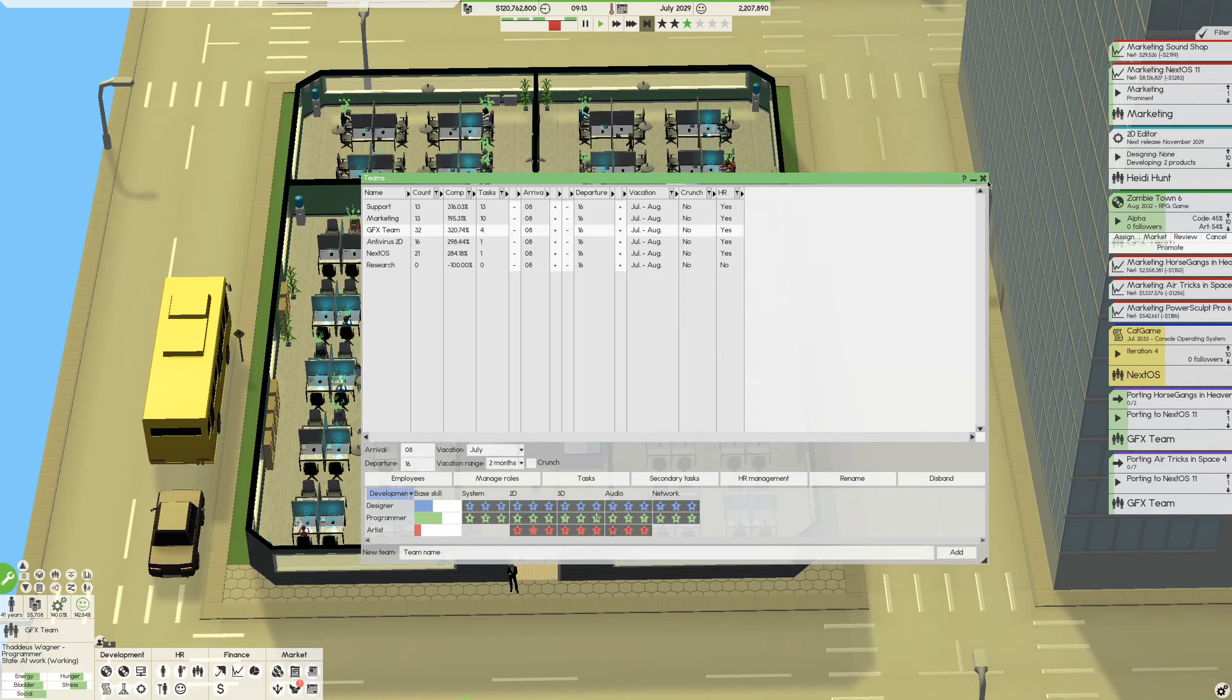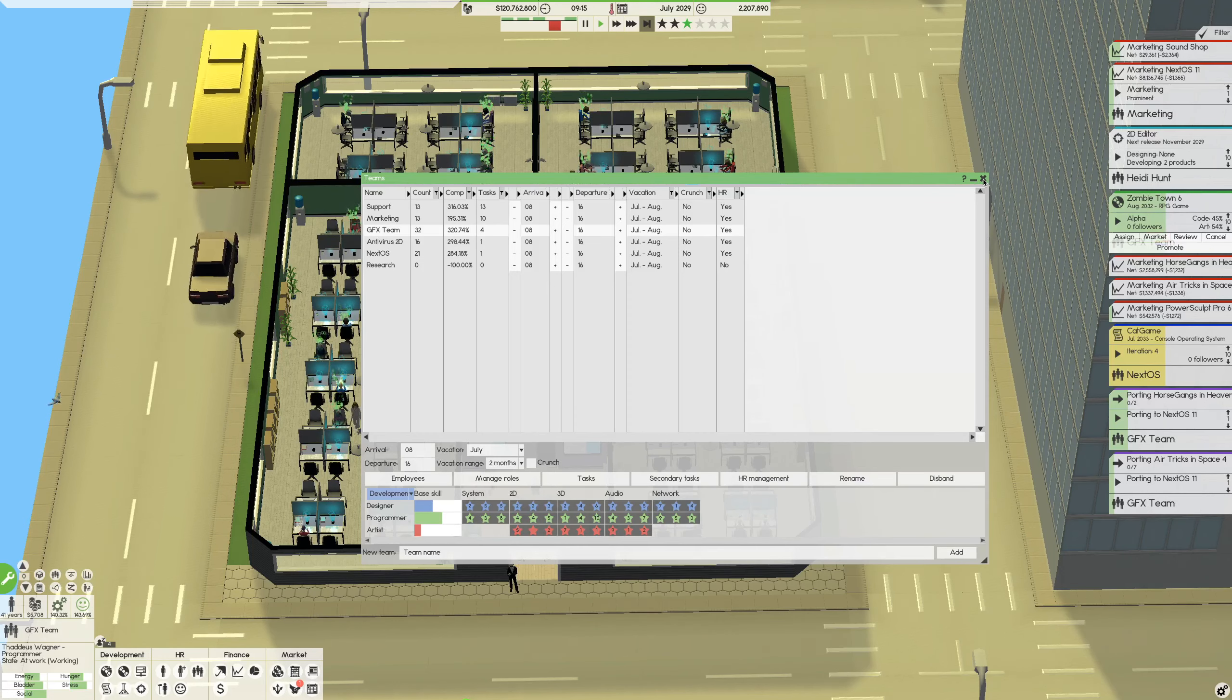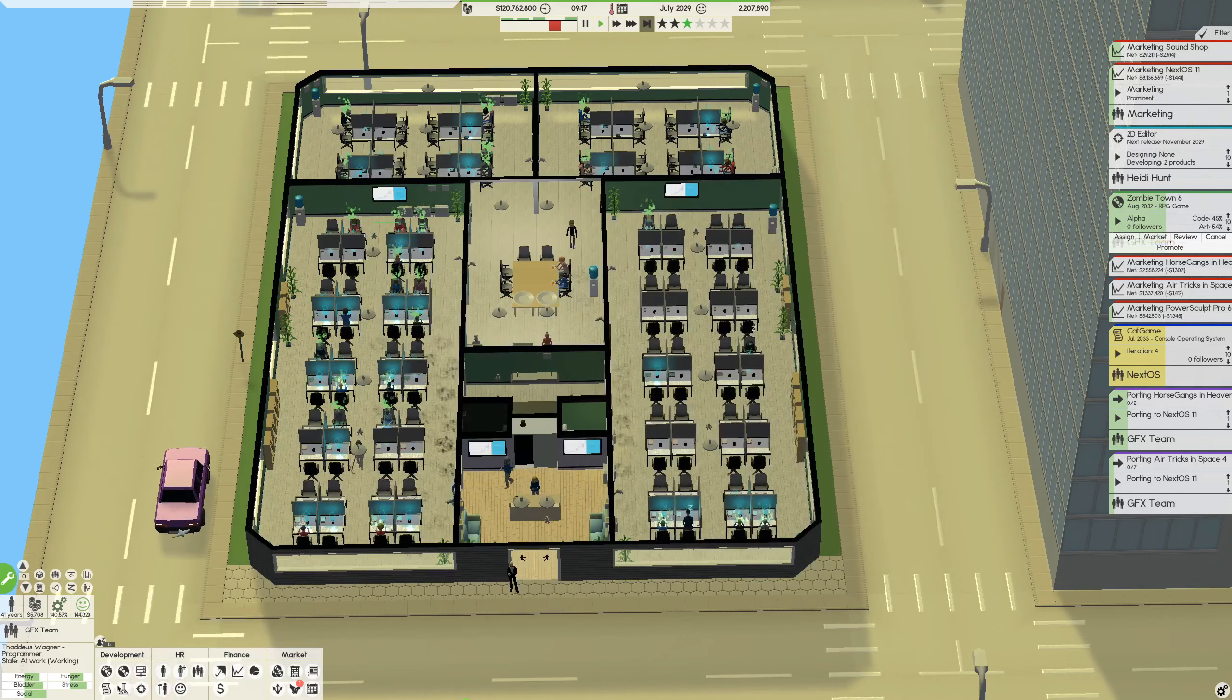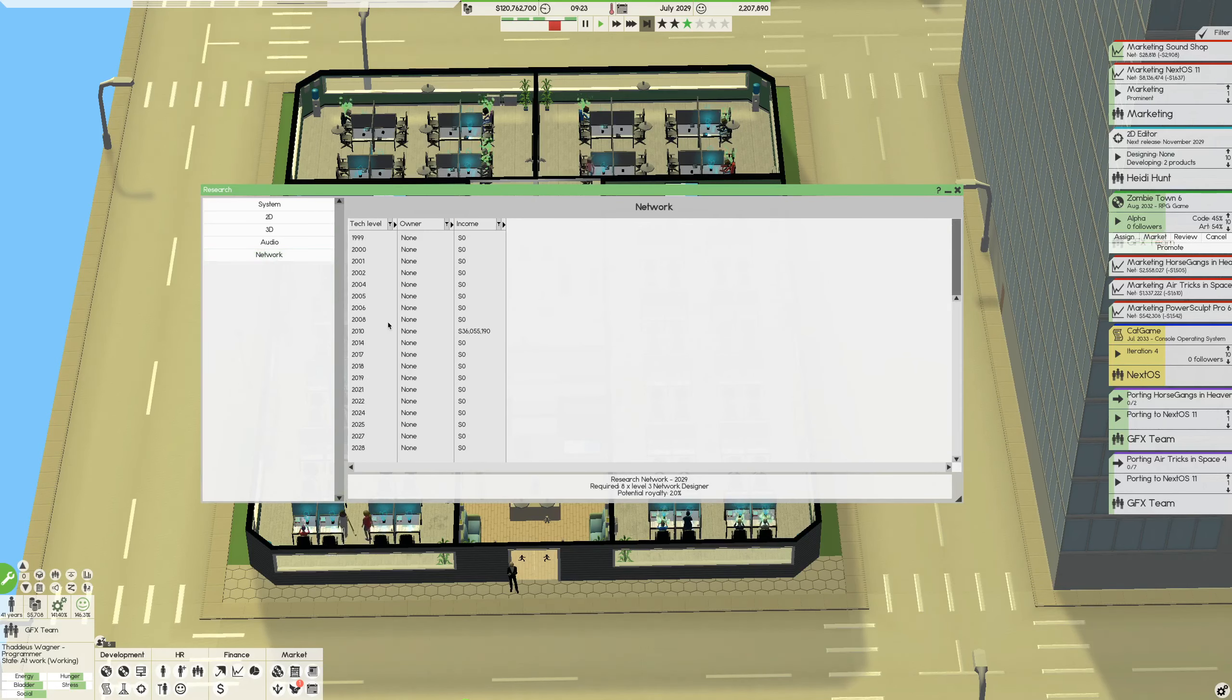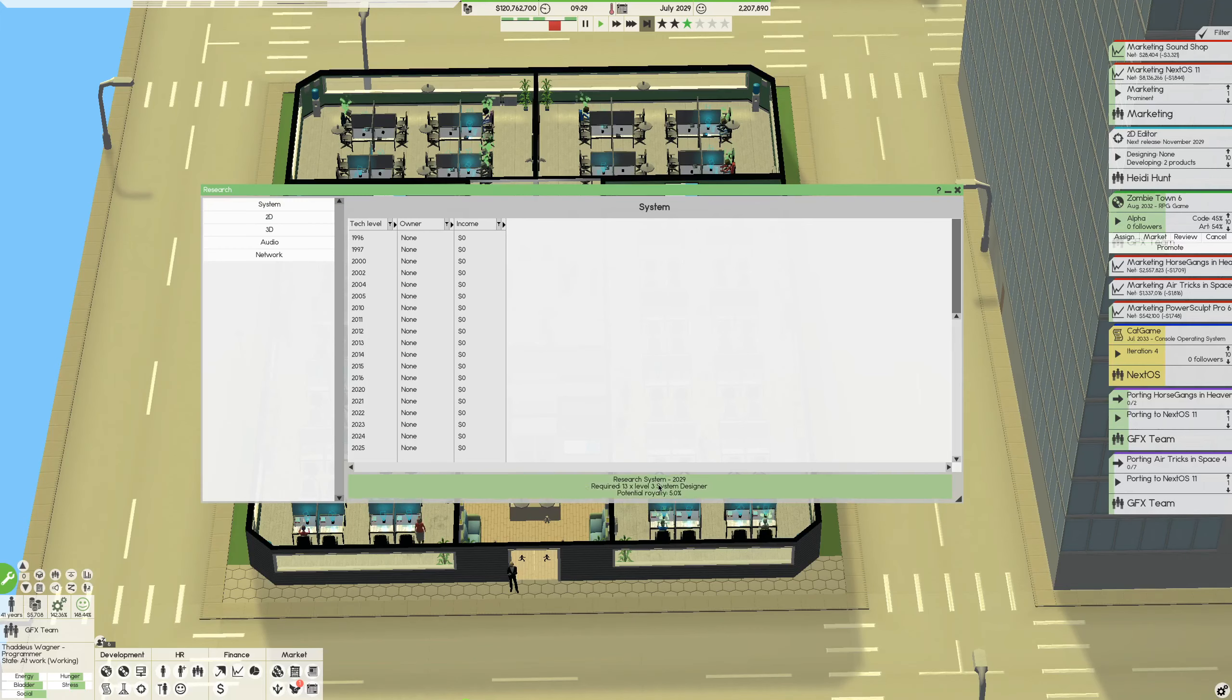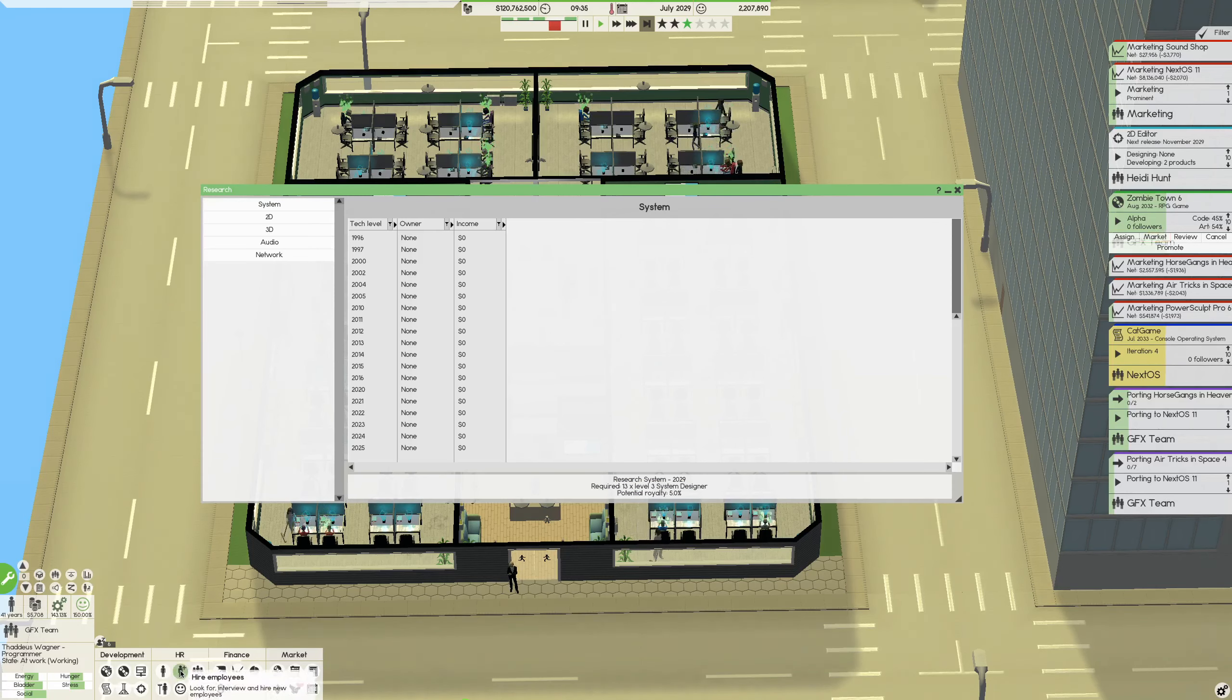Let's edit there. So what I'm doing on the research team is researching there. Let's take a look at what we need. What are we researching though? Let's see. We have a 2028 research, this one as well, 26, 27, 25 in system. So I need 13 level 3 system designers. 13, that's a lot. Okay, let's get into it.